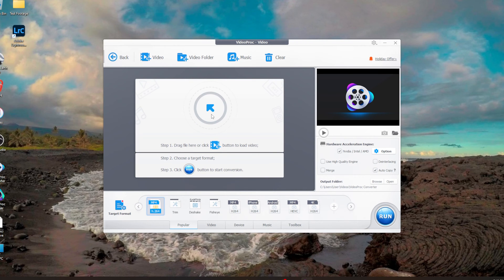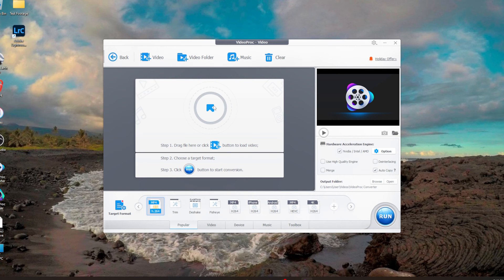One benefit of VideoProc Converter is you can add the HEVC video file and output it as an H.264 file, which is a lot less resource-intensive. If you're going to share the clip, H.264 is also much more compatible with social media platforms as well as YouTube compared to HEVC.